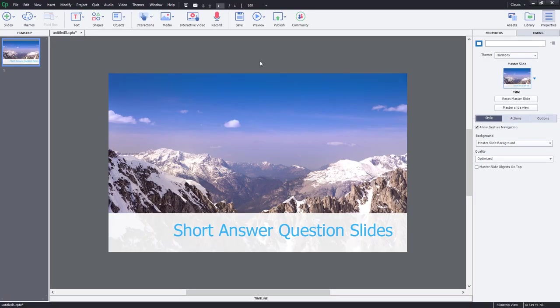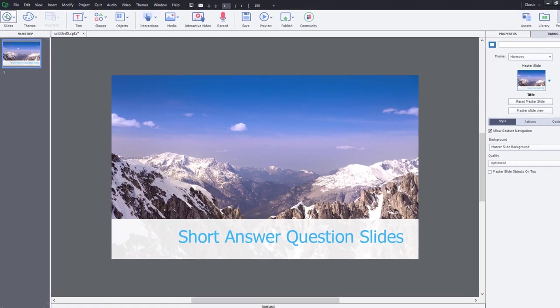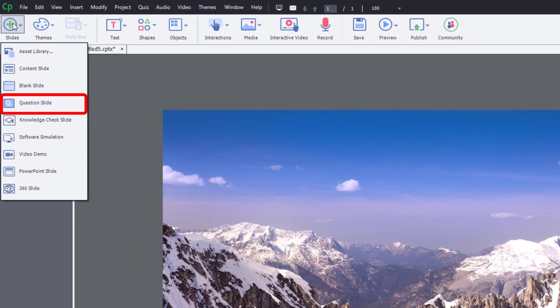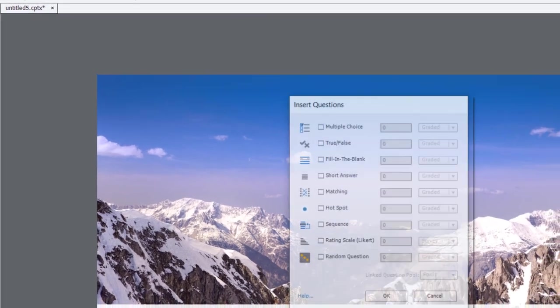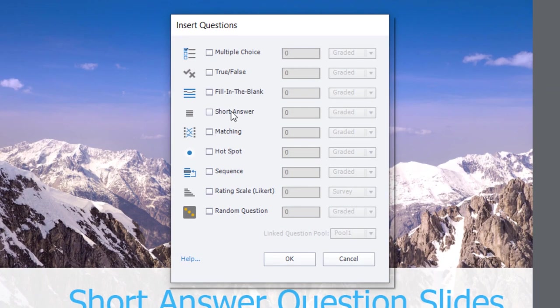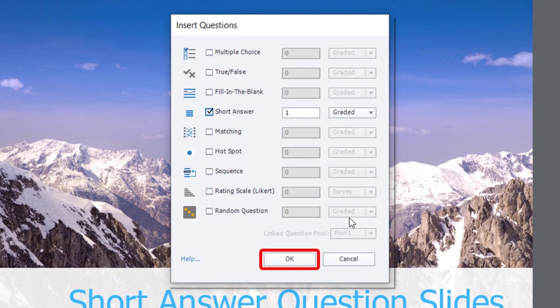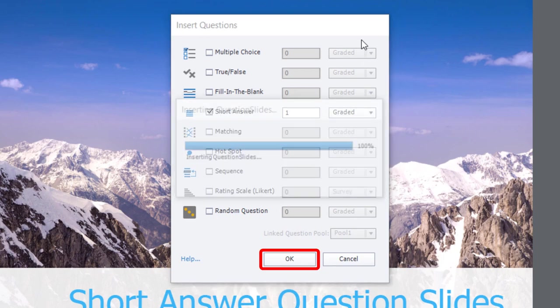So here I've got just a basic project right here. And I'm going to click on my slides icon here and add a question slide. We'll choose short answer and we'll start off with a graded question here. So I'm going to click OK.